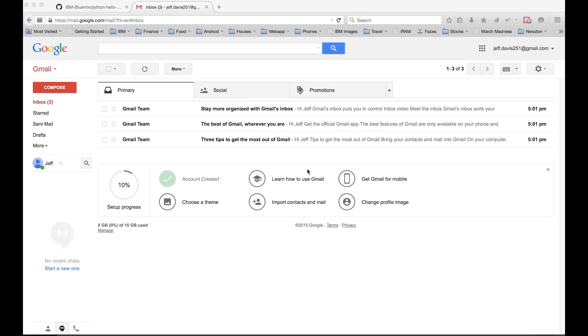So first things first, open up a web browser. I created a fake email address so I can go through this with you in real time. We're going to open up a browser, go to bluemix.net and hit enter.